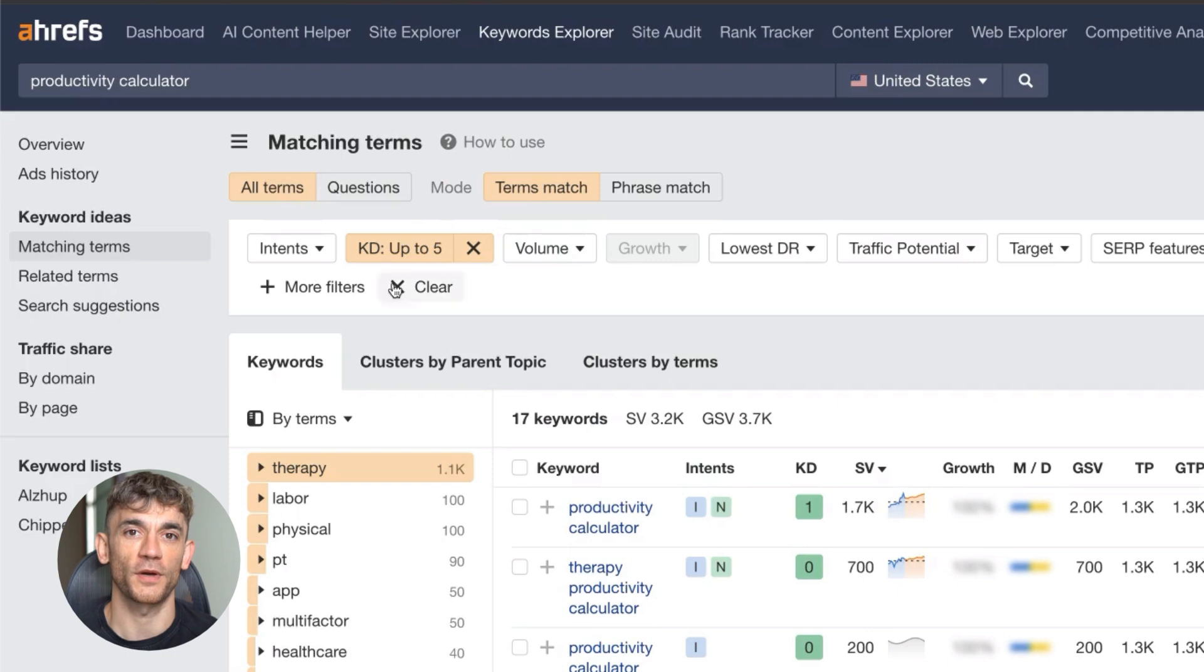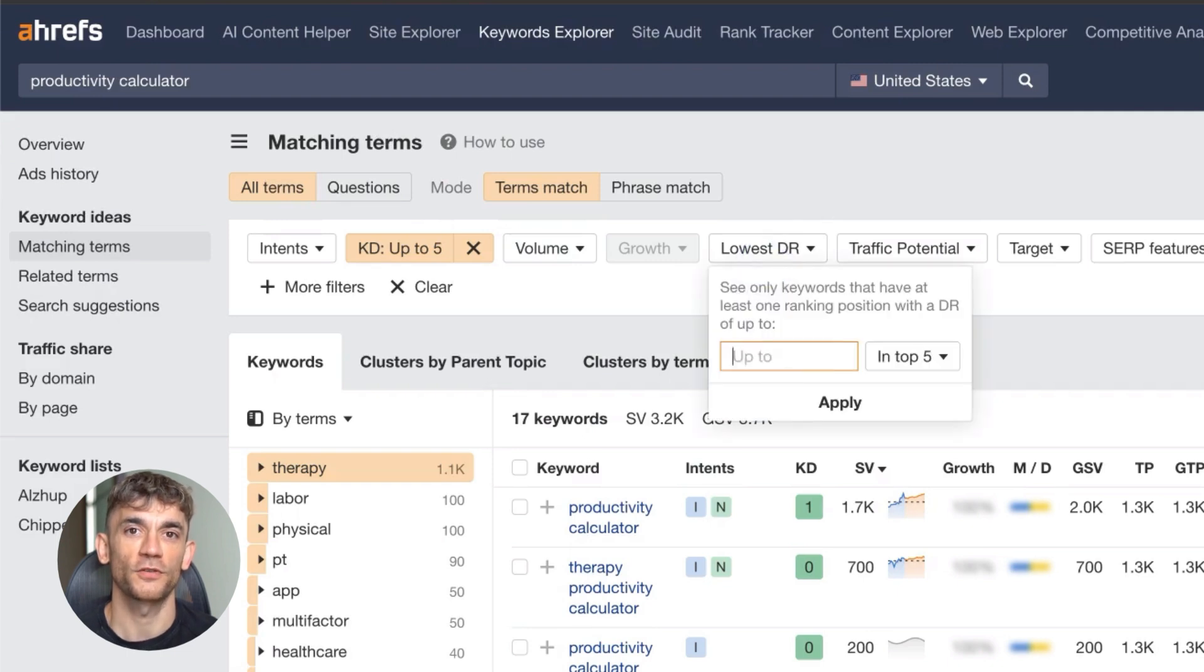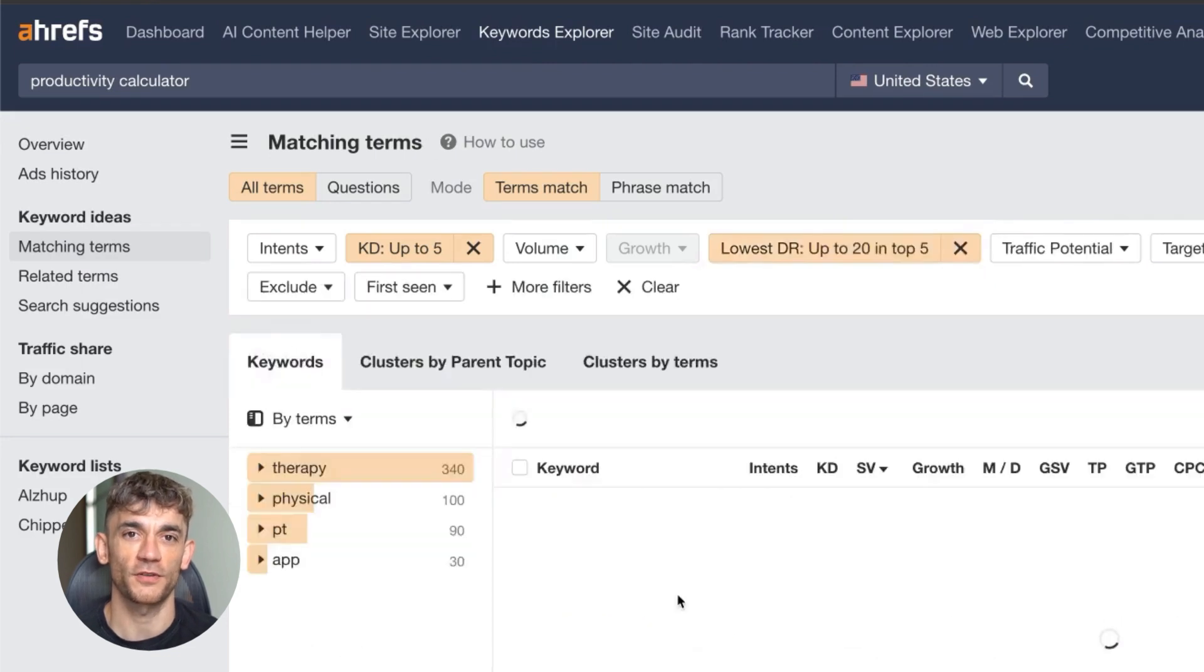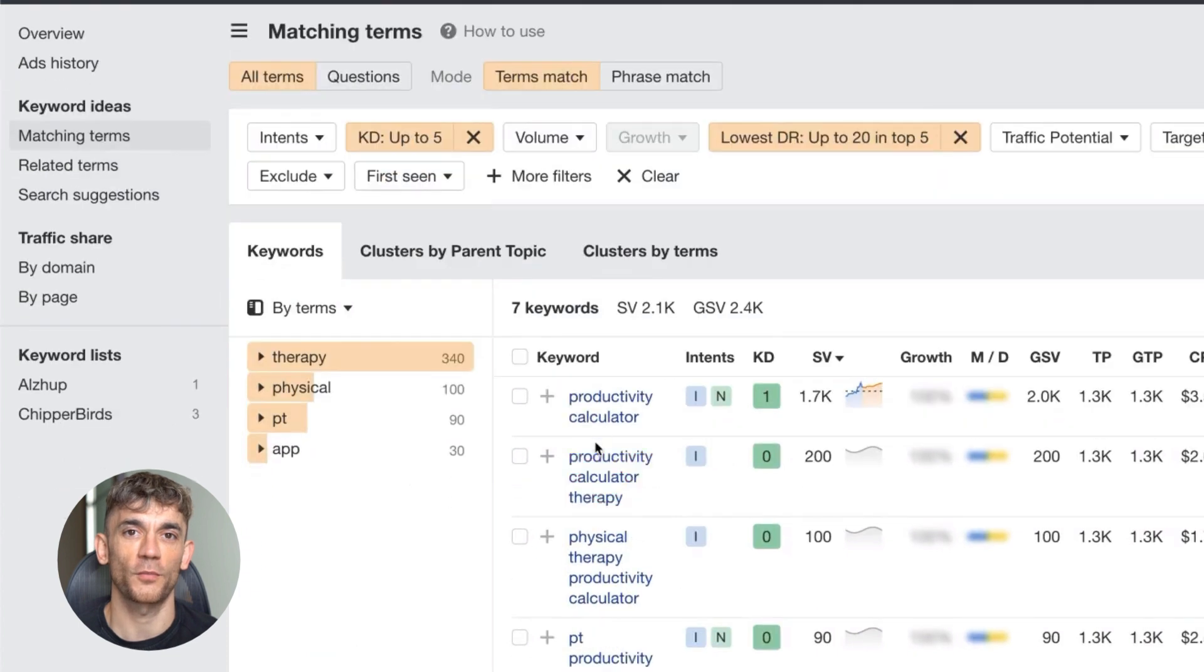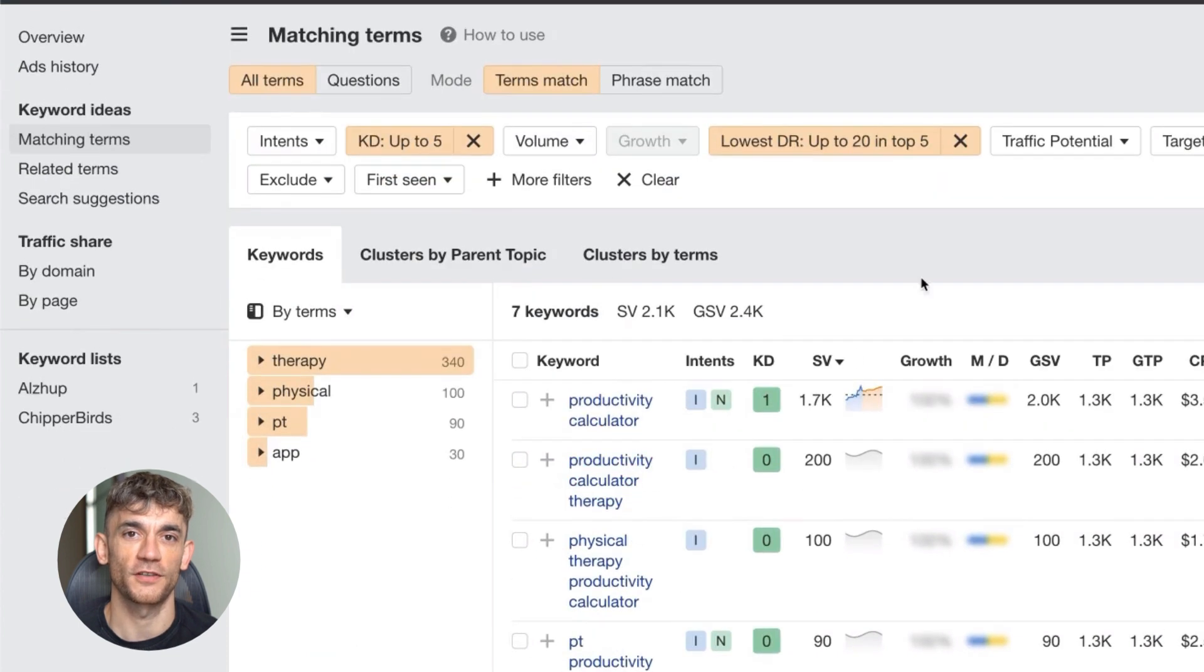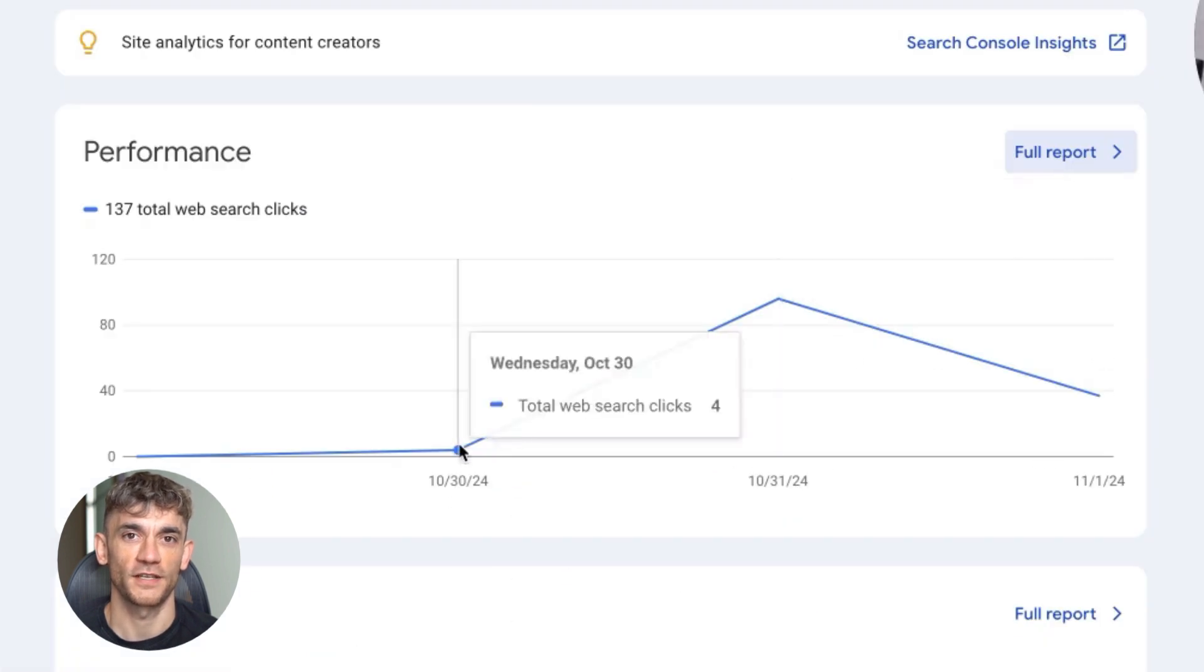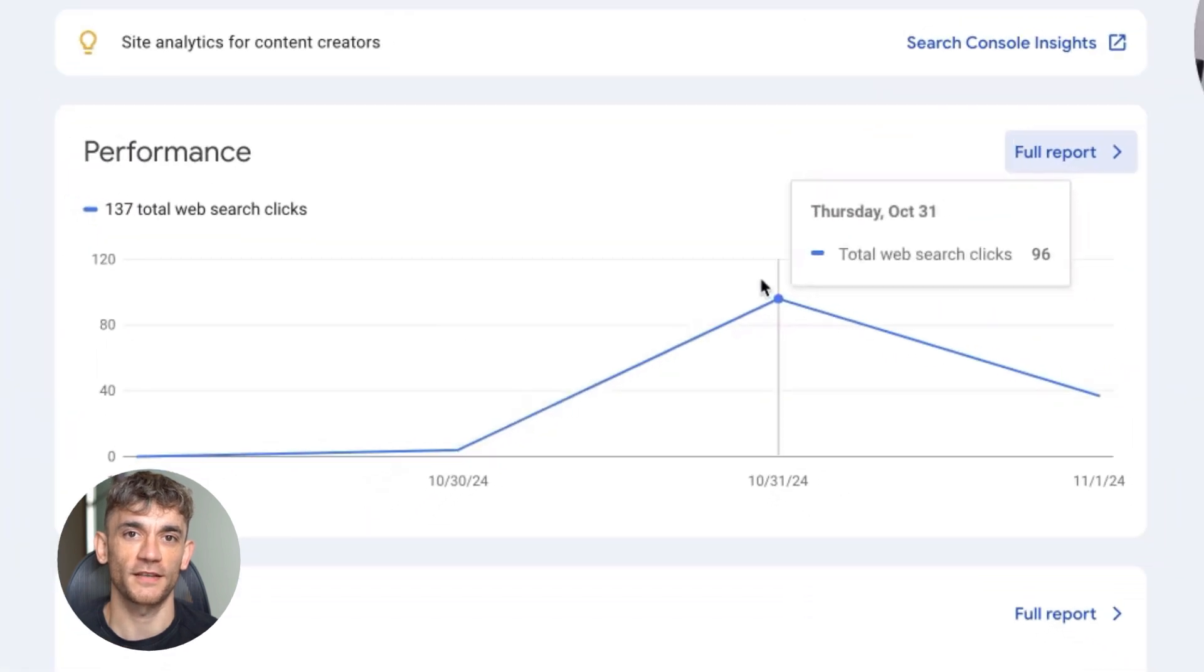Here's what to expect timeline-wise. Indexing usually happens within 24 hours if you submit to Search Console. Initial rankings can appear within hours for very easy keywords. Traffic typically starts within 24 to 48 hours. Monitor your progress in Search Console, not third-party tools. Search Console shows real data while tools like Ahrefs have delays.